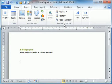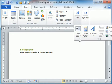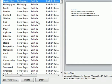Again, Insert, Text, Quick Parts, Building Blocks Organizer.